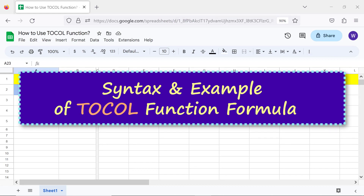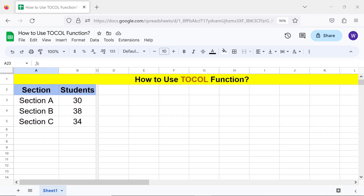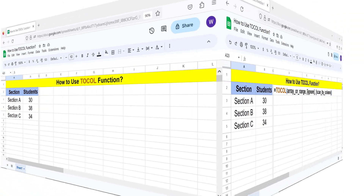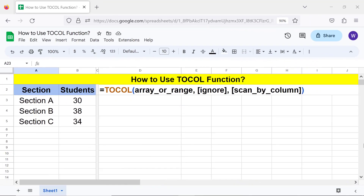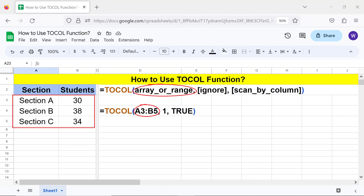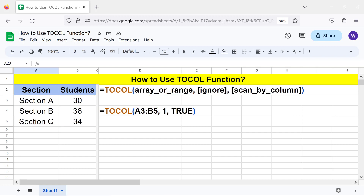Syntax and example of the TOCOL function formula. Let's look at an example. Array or range is one or more rows spanning one or more columns. Ignore is optional and specifies whether to ignore blanks and errors.